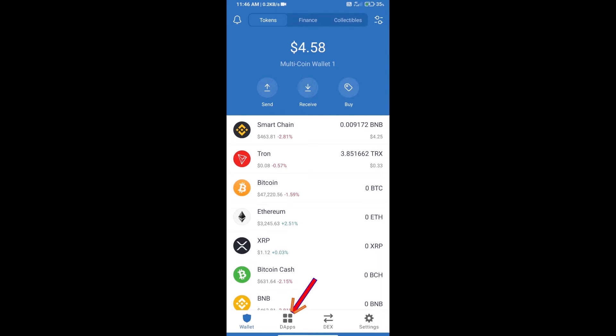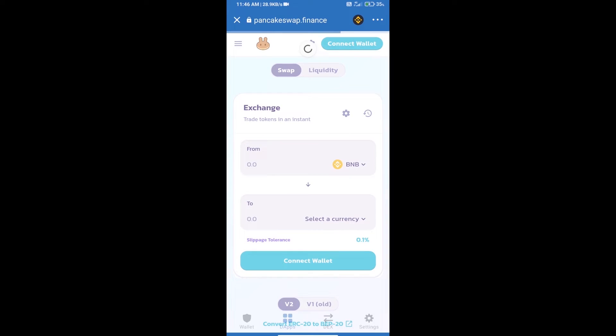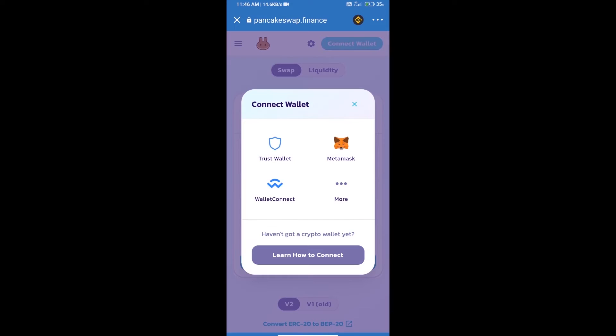After purchasing BNB Smart Chain, we will open DApps, click on DApps, and open PancakeSwap exchange. Then we will click on 'Connect Wallet' and select Trust Wallet.